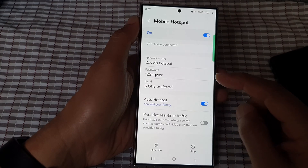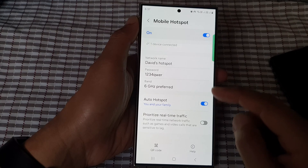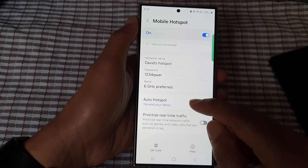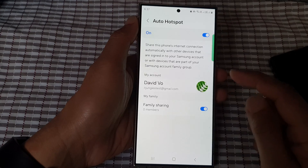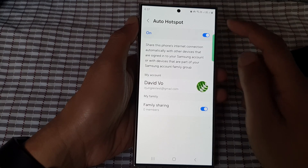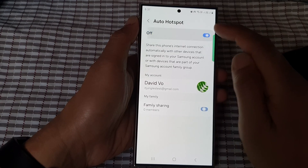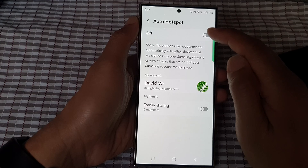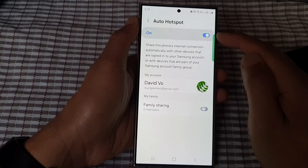Then scroll down and tap on auto hotspot. Now at the top here, make sure you turn on auto hotspot.